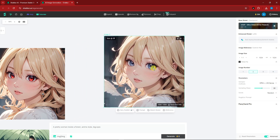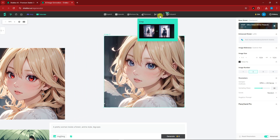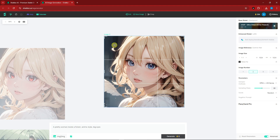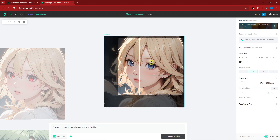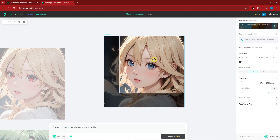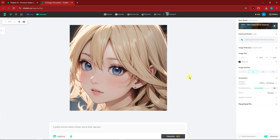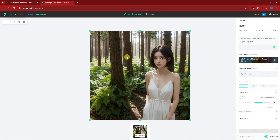Let's try the Crop tool. You can crop any area of the image you want — for example, focusing just on the face. Click generate/crop and you get a new cropped image.